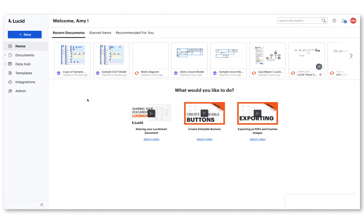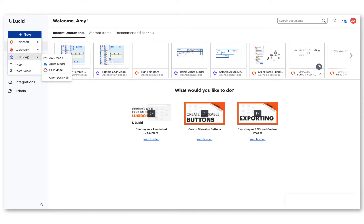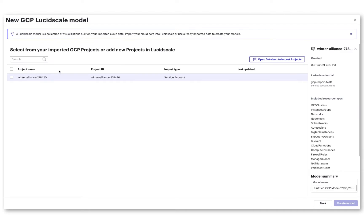Once you have imported your cloud infrastructure, LucidScale gives you the flexibility to customize and adjust the different views of your environment to focus on specific areas of your cloud infrastructure.